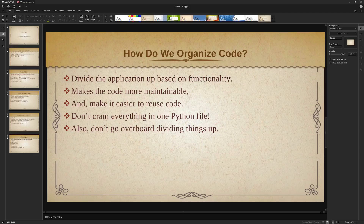Also, don't go overboard dividing things up. I got a comment where a gentleman seemed to want to take a QMainWindow and break each menu option into individual classes. I said, well, no — you really don't need to go to that level. What I generally do as a rule of thumb is make a new class and a new Python file for each QMainWindow, QDialog, or QWidget window that I'm doing. Then all the application logic goes into those separate Python files.